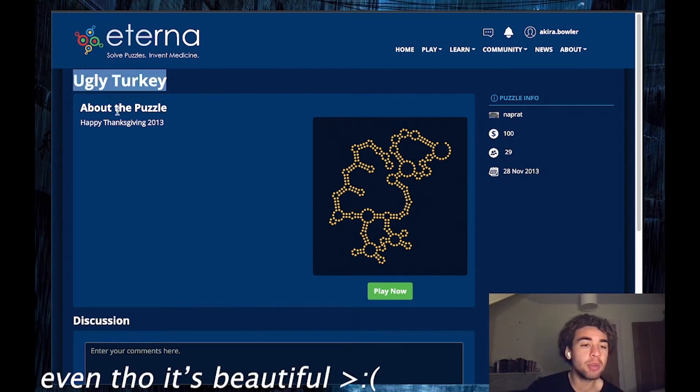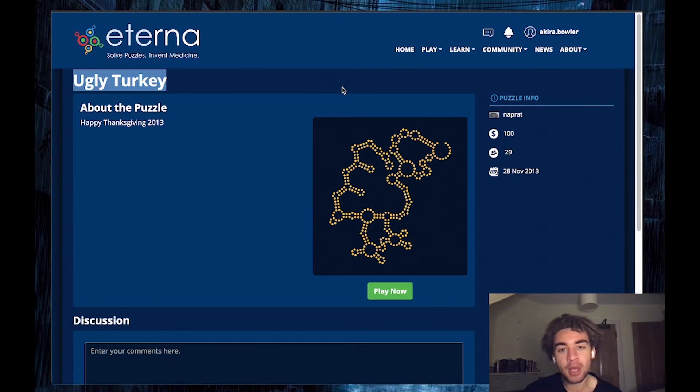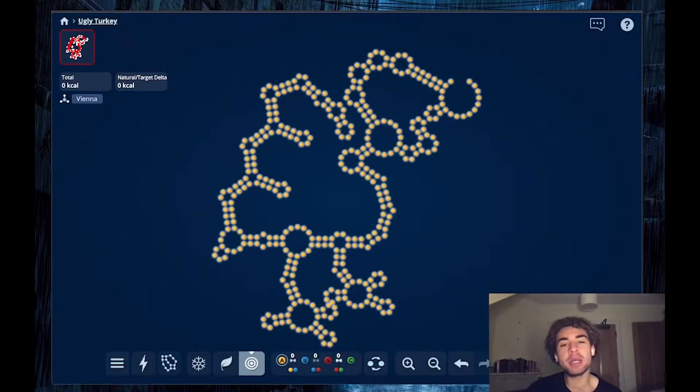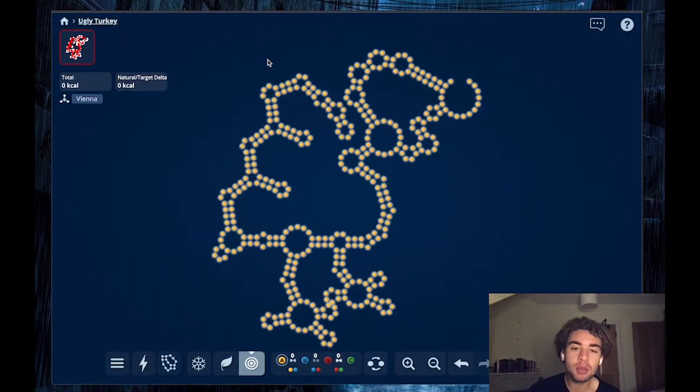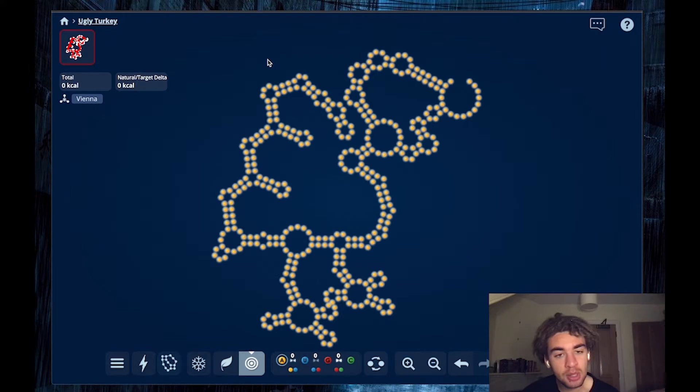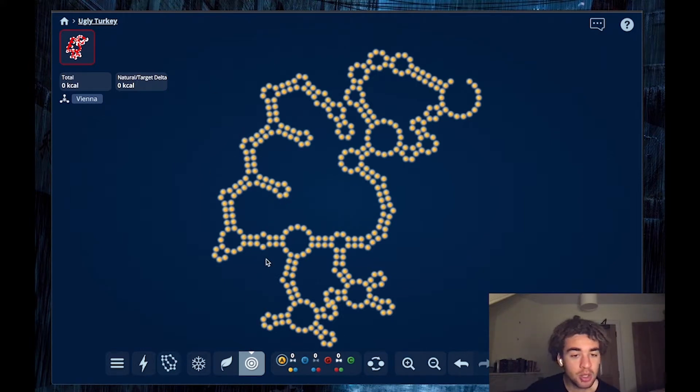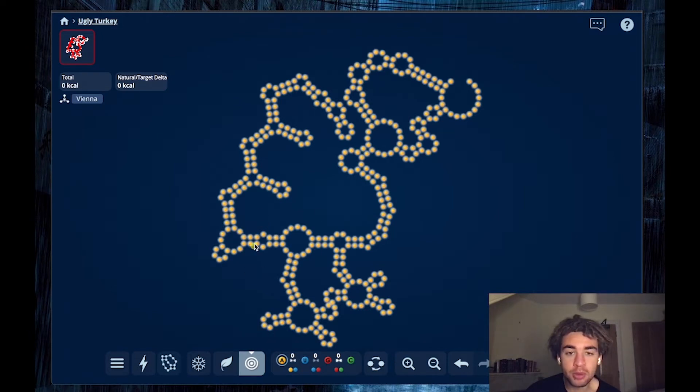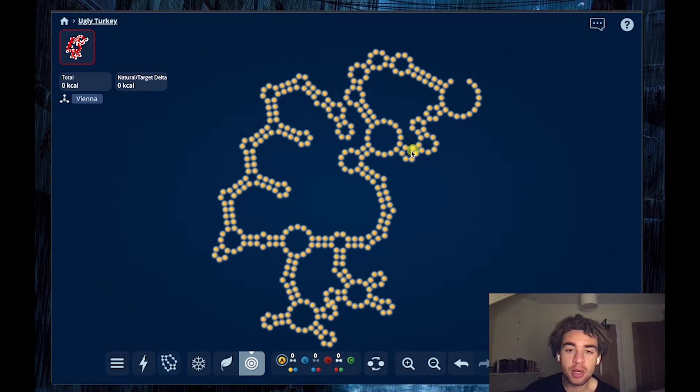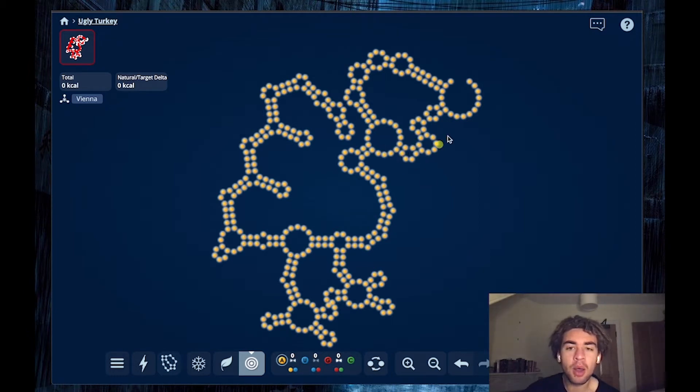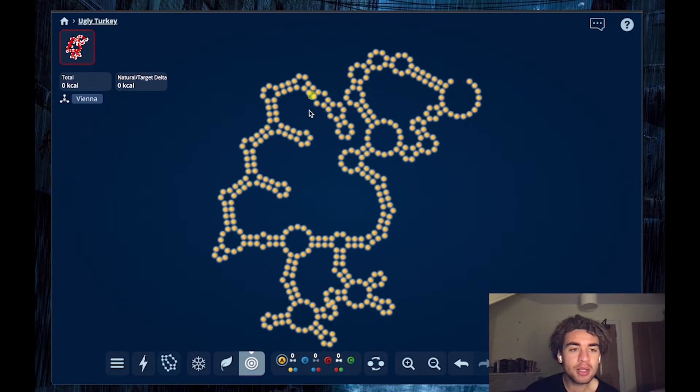Let's do Ugly Turkey by Naprat. And it looks pretty easy. It's a lovely design puzzle, but it looks like we have long stacks, tetra loops, not a lot of junctions that are going to cause us any problems, boostable 1-1 loops. This might be the hardest area, but we can just cram GCs over here. And that's about it.